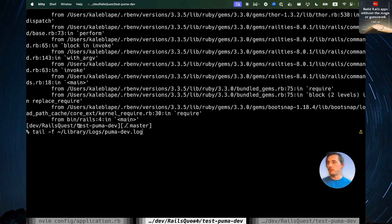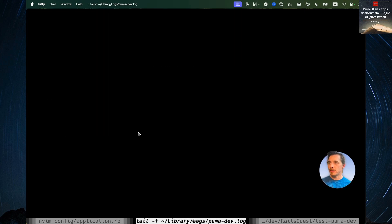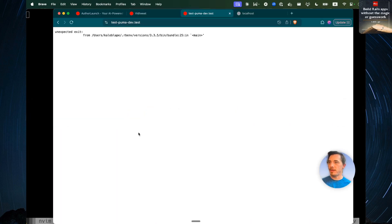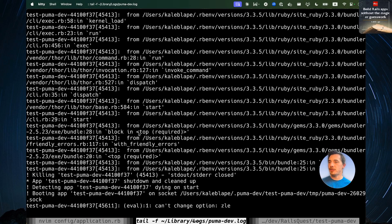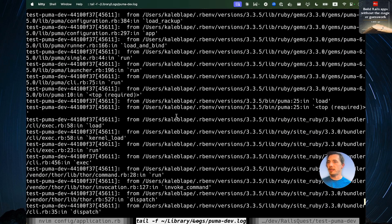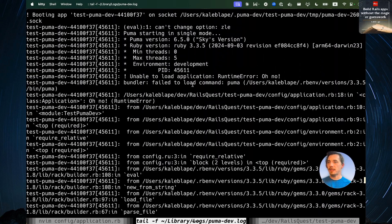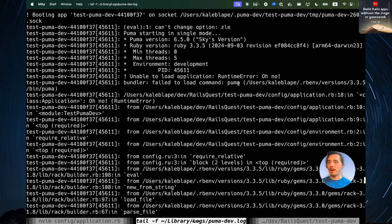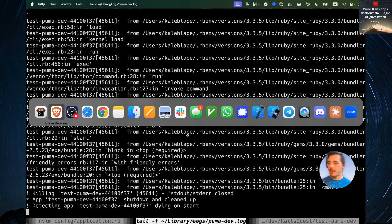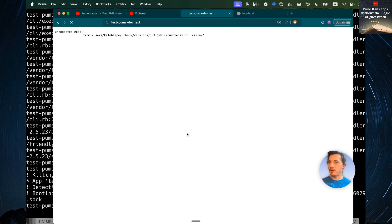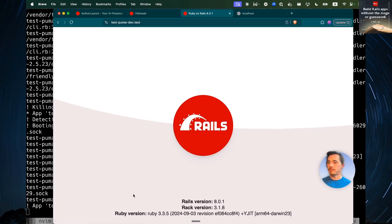You go to your home folder, which is this tilde slash library logs PumaDev.log. Let's clean that up a little bit, try to reload the page, which will make it attempt to start your app. And it says unable to load application, runtime error, oh no. Let's comment that out. Reload the page. And there we are. We're back in working order.